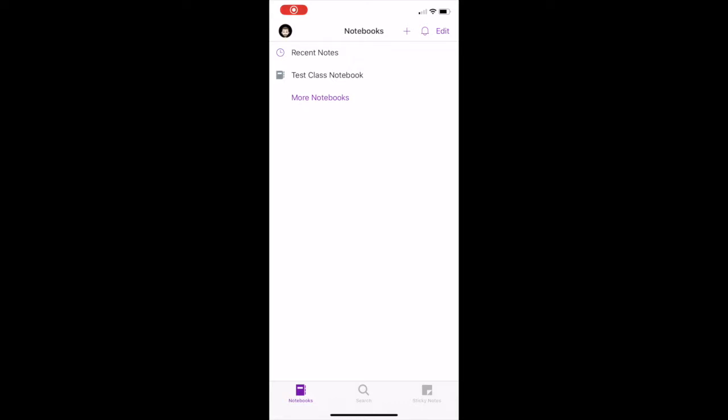After you log on to OneNote, you will see your very own digital notebooks. Just like your class jotters and folders, you can capture and record all your learning here in lots of different ways. For example, typing notes or recording audio, sketching or drawing ideas, and even inserting files or images.